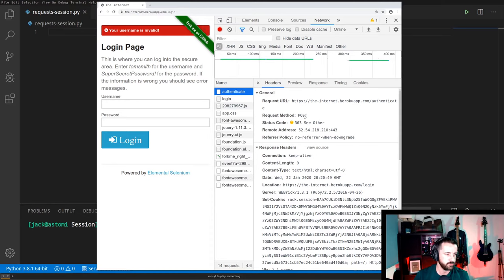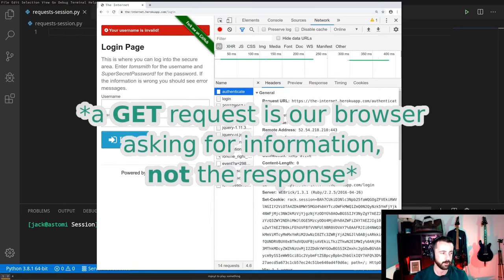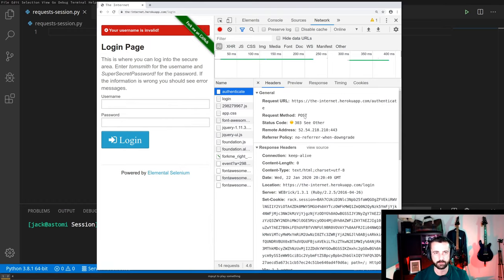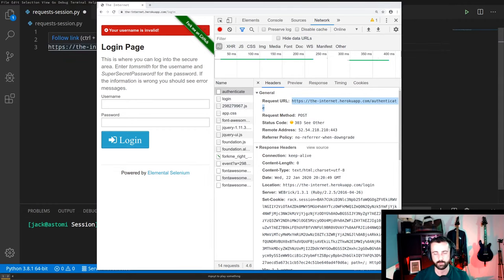A POST request is a request sent to the server from the web browser, and a GET request is basically the information coming back. What we need to find out is the URL that is being posted to with our username, password, and any other information that goes along with that. We can see right away that the request URL is right here, so let's copy and paste that somewhere safe because that's where we need to send our POST request from our script.